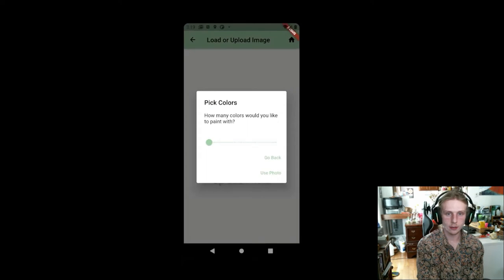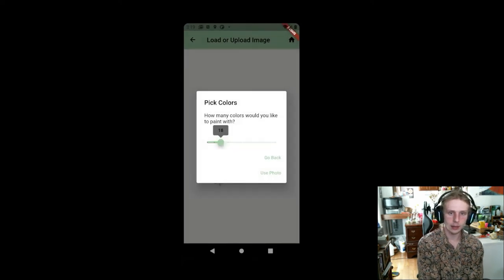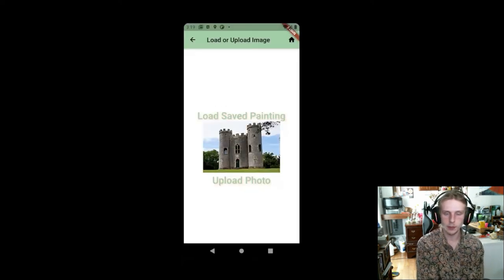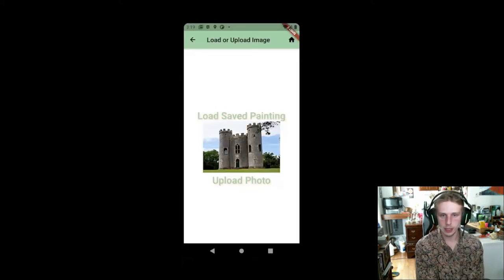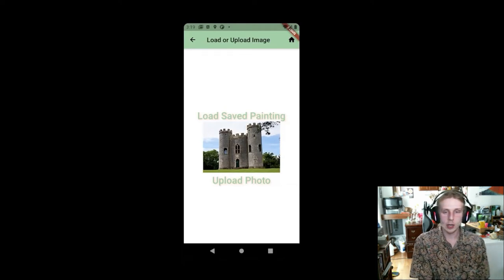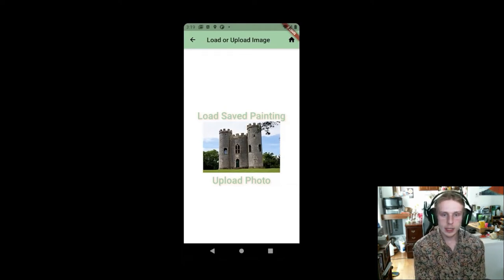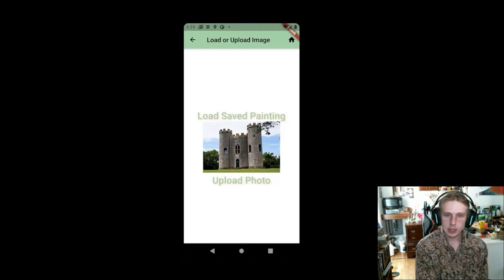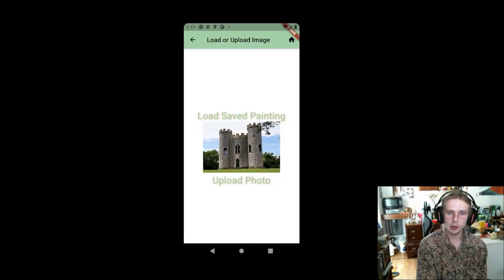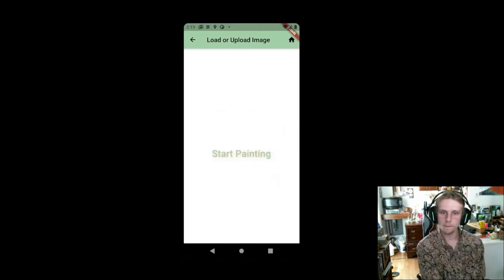And then from there, he goes to upload from gallery. So here's where he gets to the fun of our app where he goes ahead and uses our image processing algorithm to convert his picture of a castle into a paint by numbers. So at the moment, he's uploaded that picture. And it says that he's successfully uploaded it because the castle picture is shown.